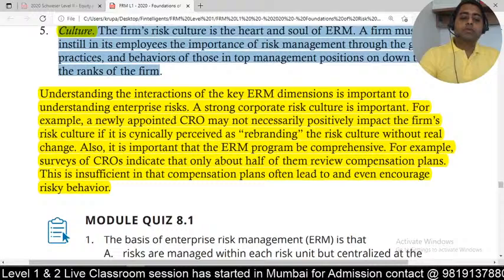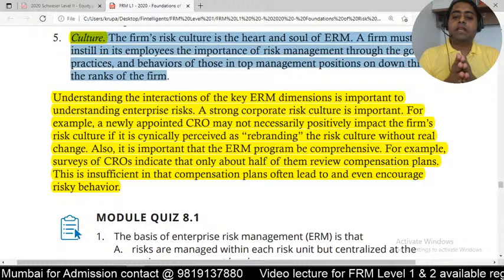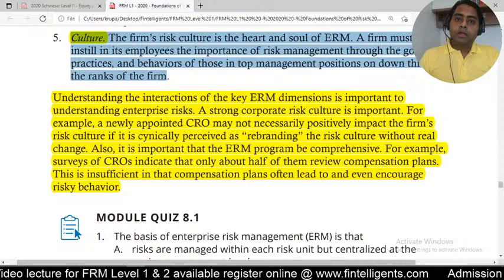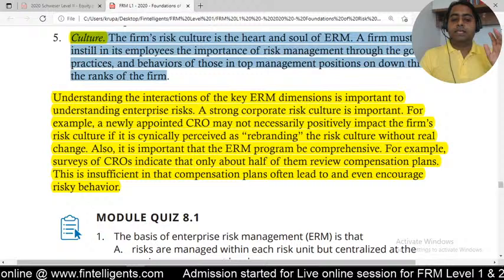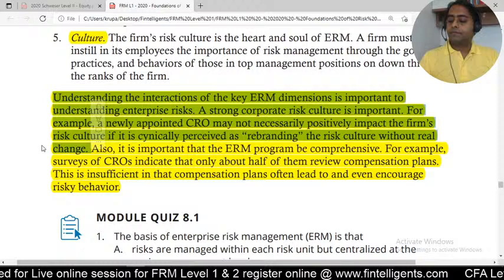These five important dimensions are interlinked, and especially culture is very important. If nobody is taking risk seriously, nobody will use the system at all. The CRO should make it very clear in statements and town hall meetings that the ERM must be used and all data must be input into the ERM — effectively selling that idea to the organization.